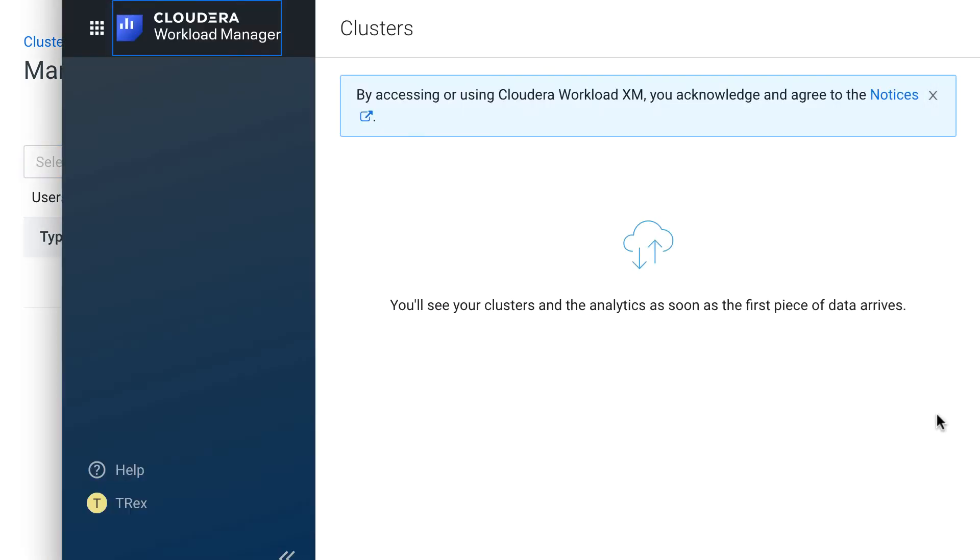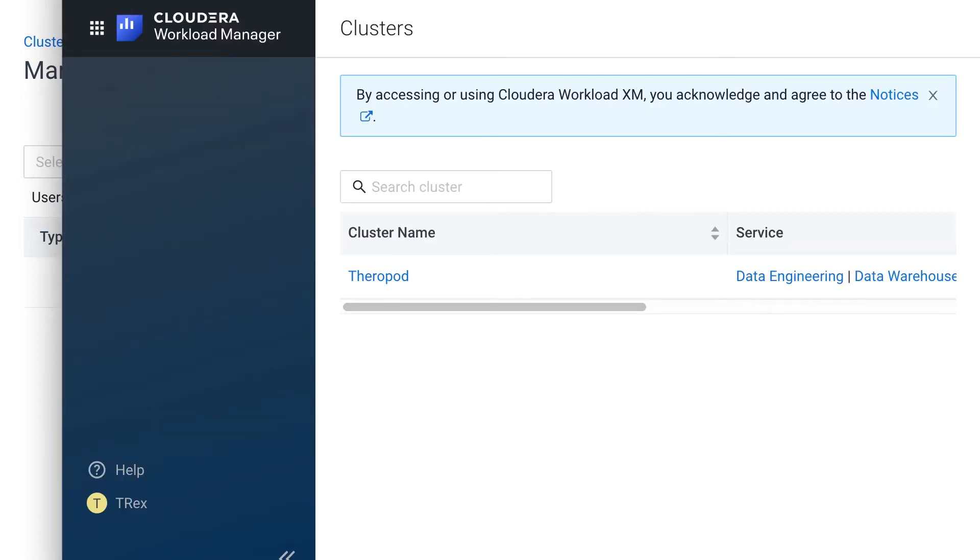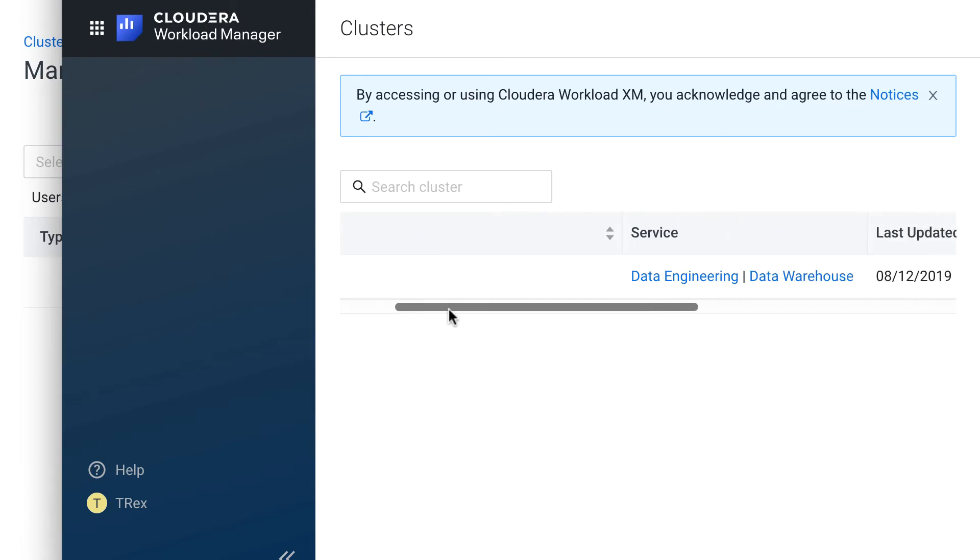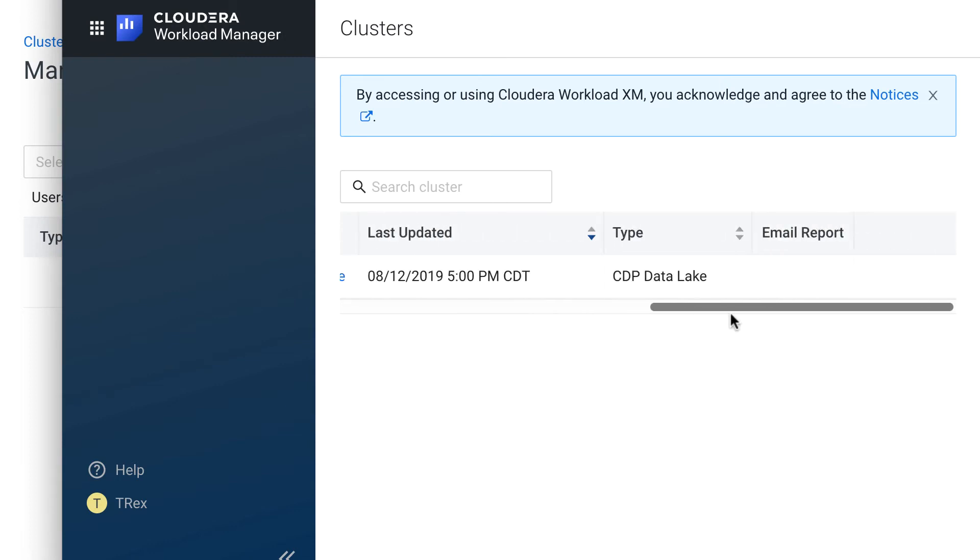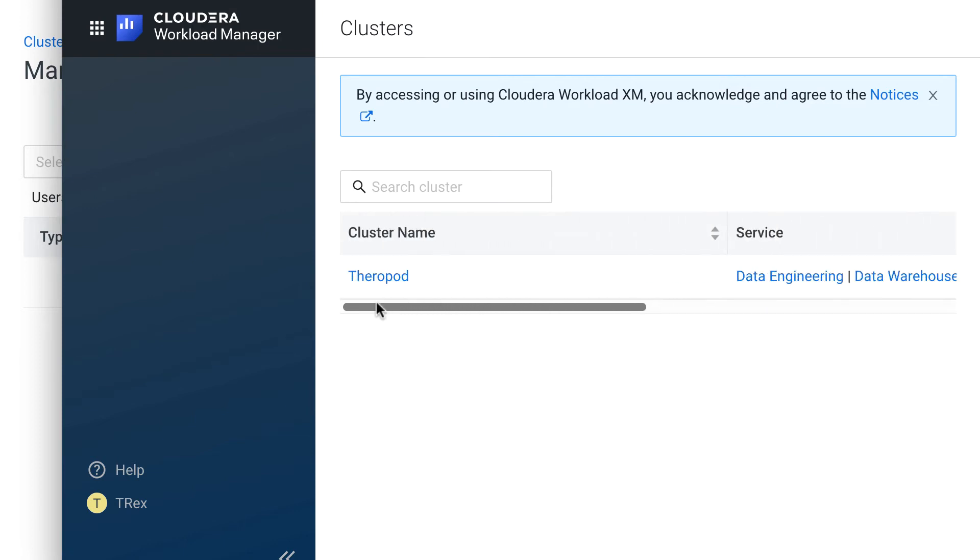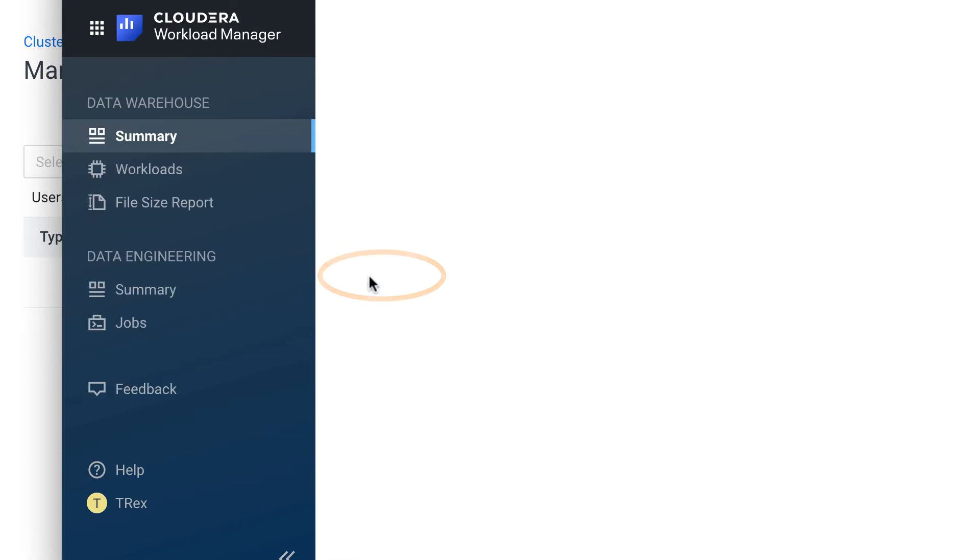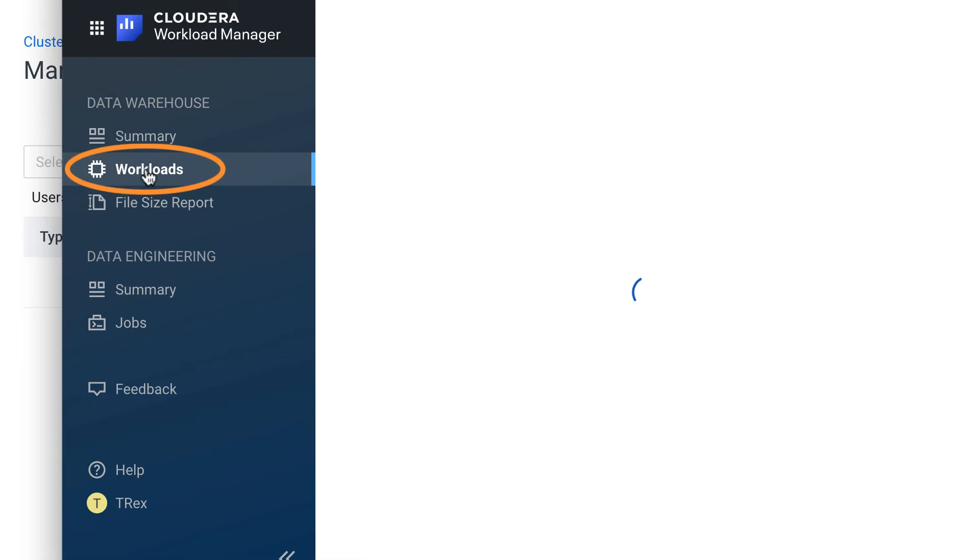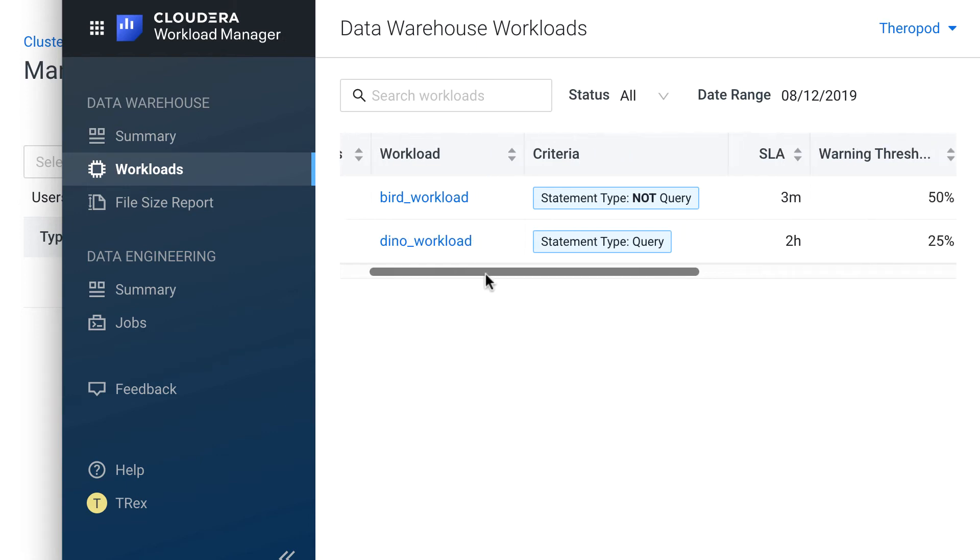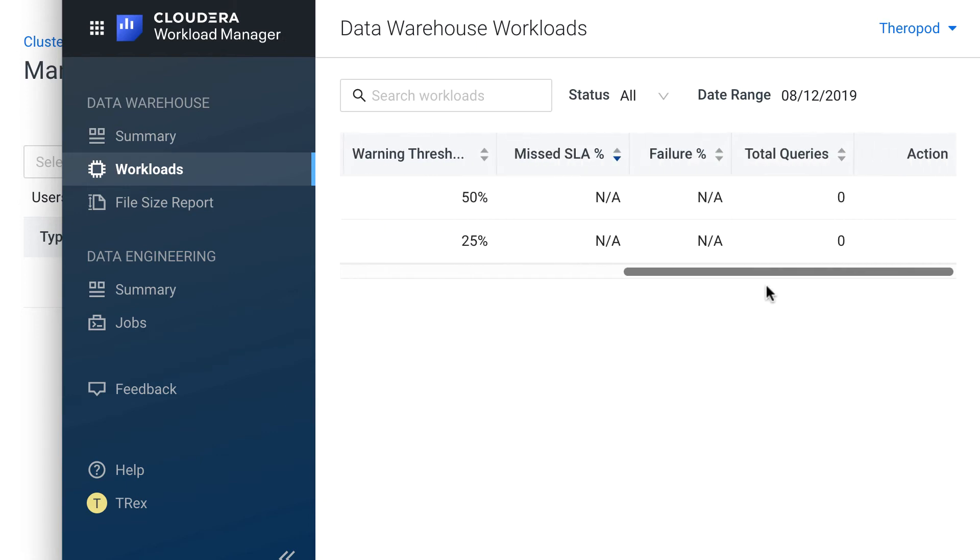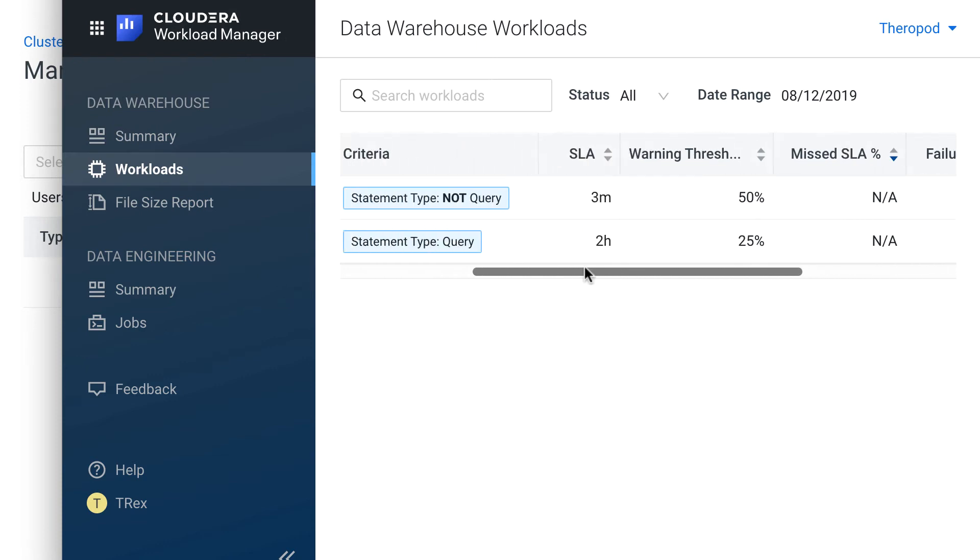So let's go back to T-Rex's window and I'll refresh this page. And now he can see the Therapod cluster. But if I scroll to the right here, there is no Actions drop-down menu. As a cluster user, T-Rex doesn't have permissions to edit the cluster. But let's go ahead and open the Therapod cluster and open the Workloads page. As you can see, T-Rex can view the workloads in the cluster. But if I scroll to the right here, there is also no Actions drop-down menu. Cluster users also cannot edit workloads.